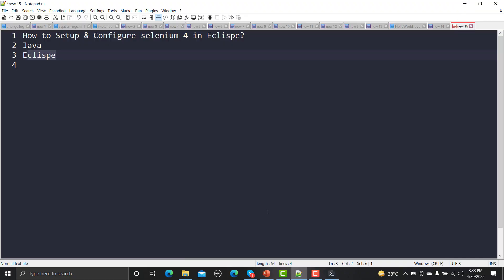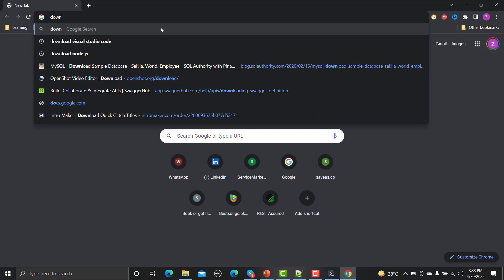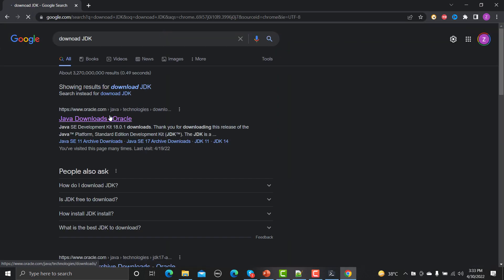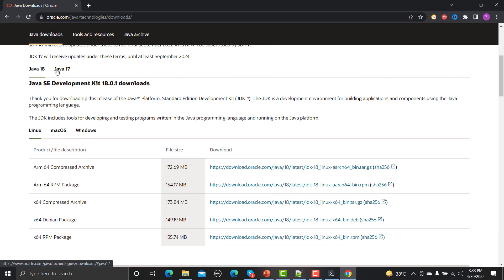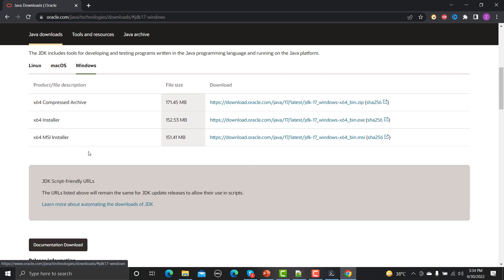There are very simple steps. You need to open the browser and type 'download JDK' and press Enter, then go to the first URL. I would recommend that you go with Java 17 and download the package according to your operating system. Once you download that, run the installer and it will install Java on your Windows machine.